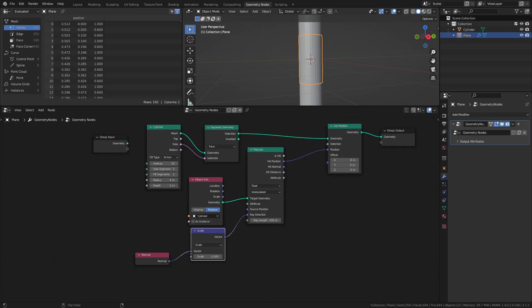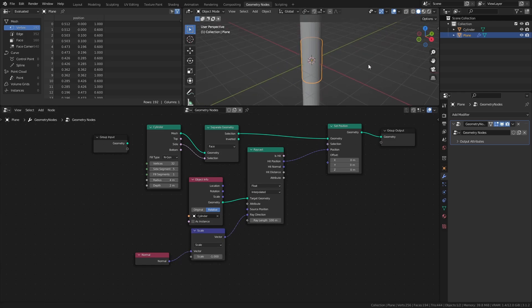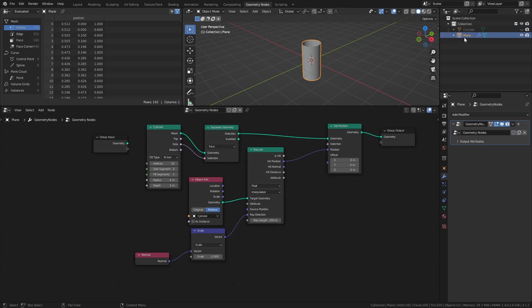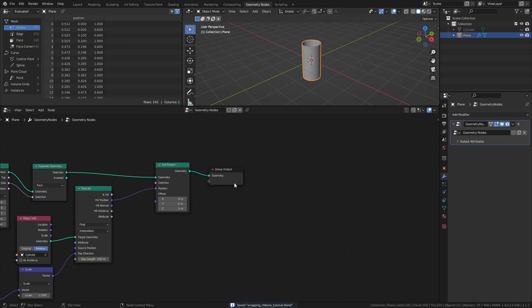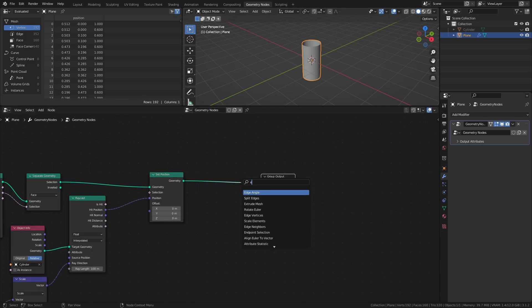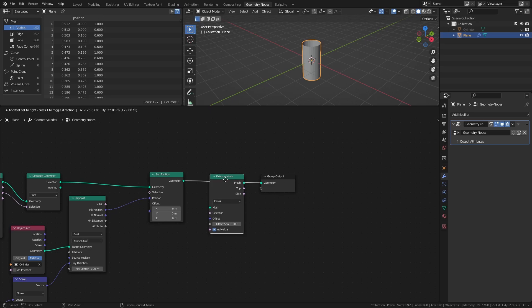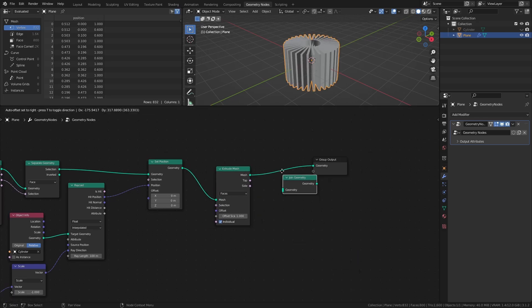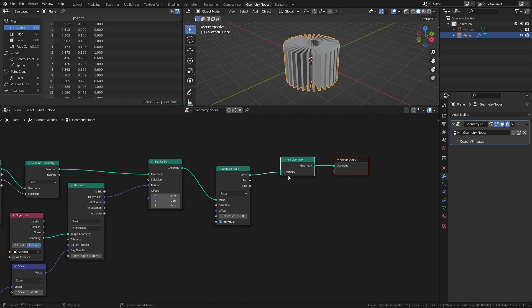Let's turn the ribbon into something that looks more like an actual ribbon. I will hide the cylinder object for now, so it's easier to see what's going on. Add an extrude mesh node, a join geometry node, and a flip faces node.